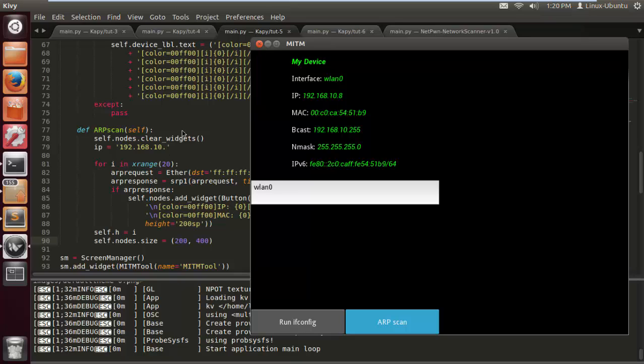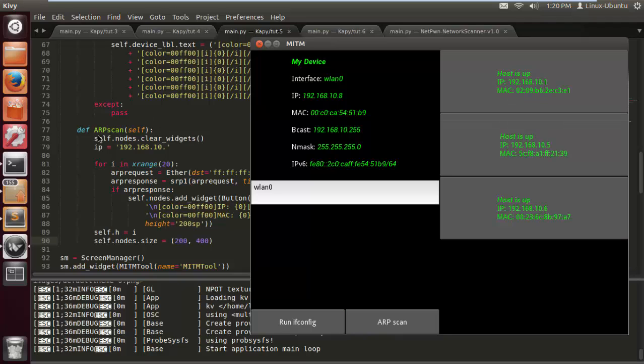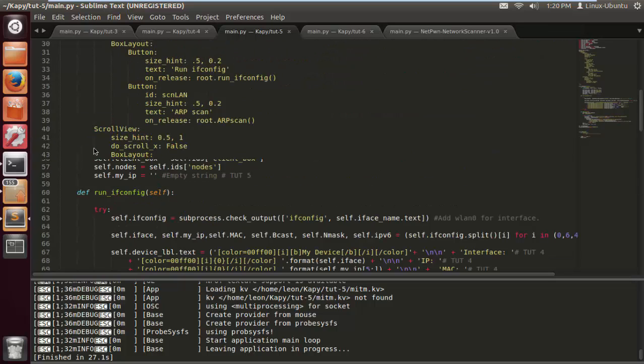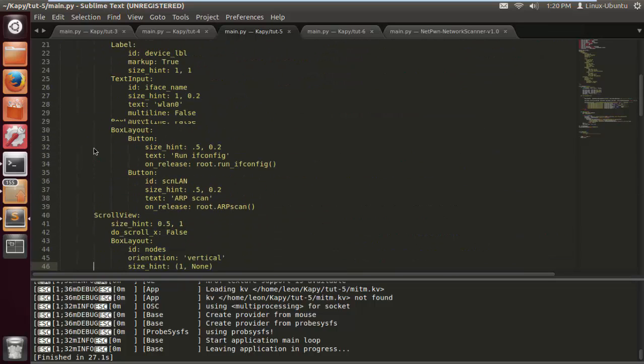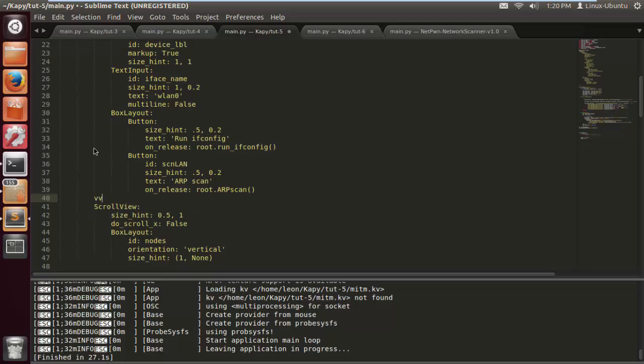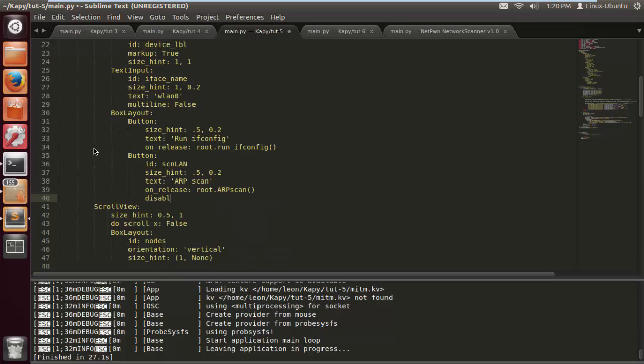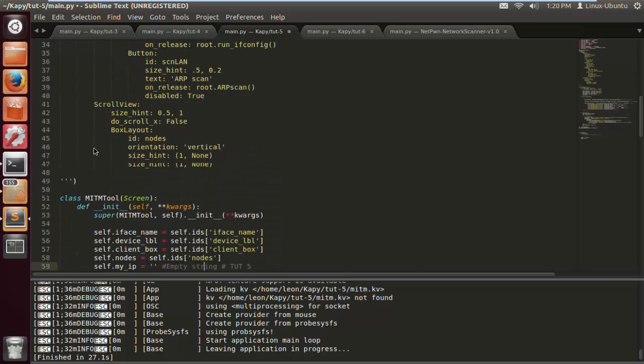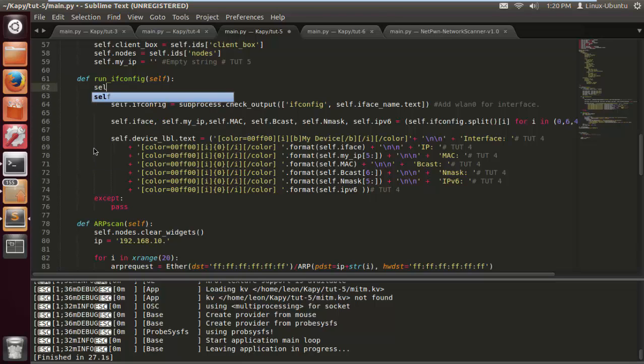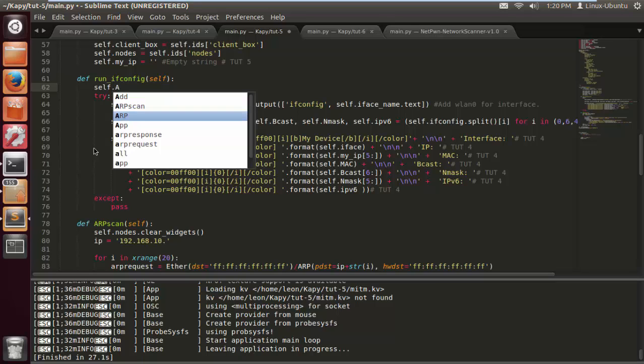There's a couple more things we need to add here. I want to disable the ARP scan button when the tool is launched. There we go, that looks a lot better. It can look better than that, which we're going to do. But when the tool is launched, I don't want the ARP scan button to be available until ifconfig is pressed. I'm going to put disabled equals true, and then once ifconfig is pressed, it's equaled false.